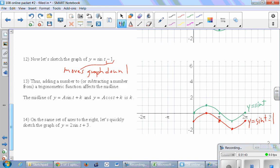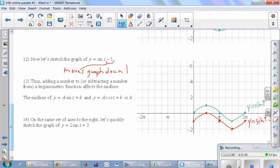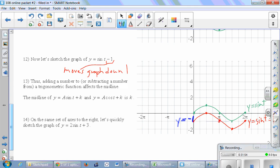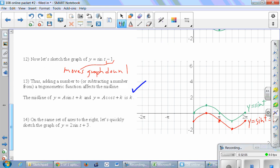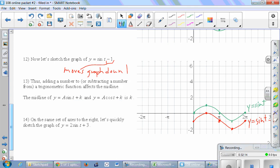Adding or subtracting a number from a trig function affects the midline. For y = sin(t) − 1, the midline shifted from y = 0 down to y = −1. In general, for y = A sin(t) + k or y = A cos(t) + k, the amplitude is |A| and the midline is y = k.